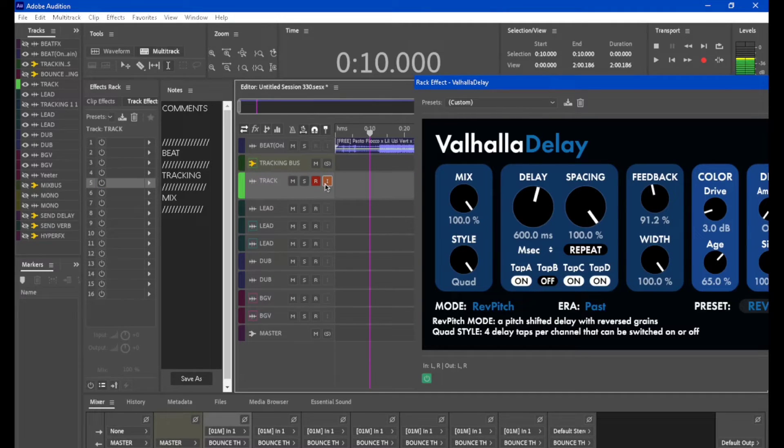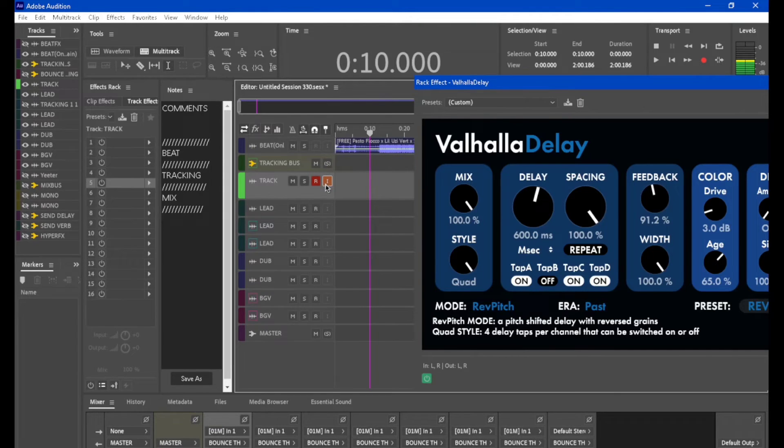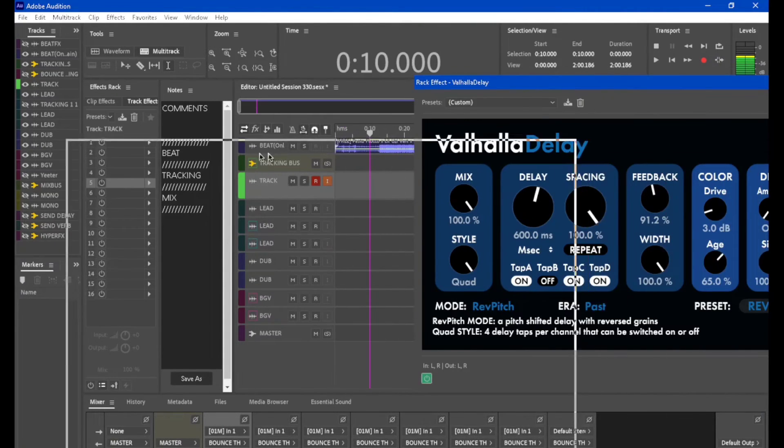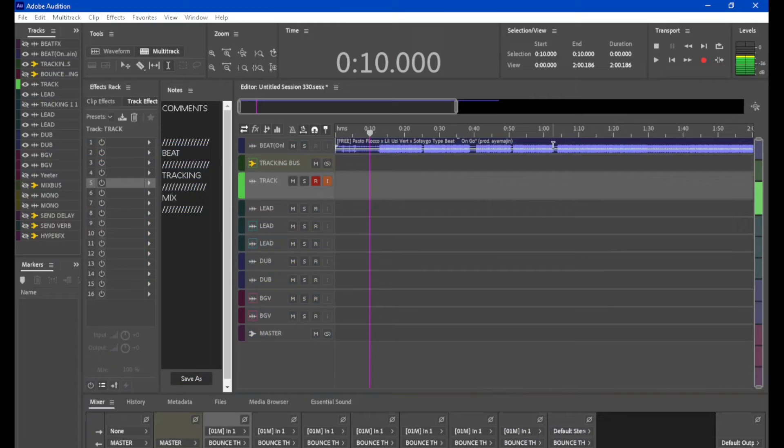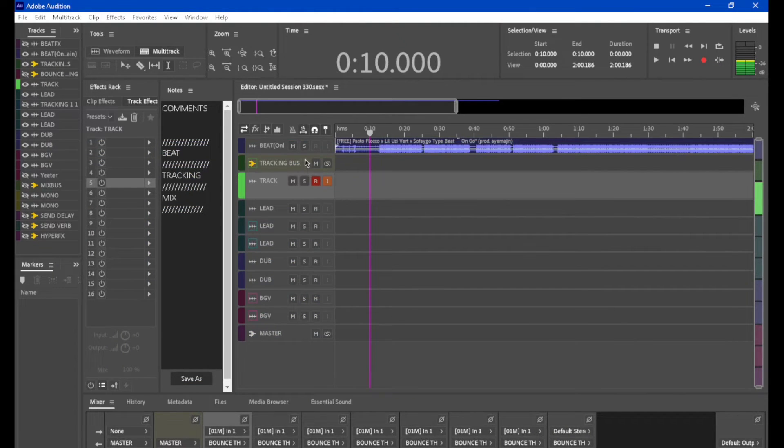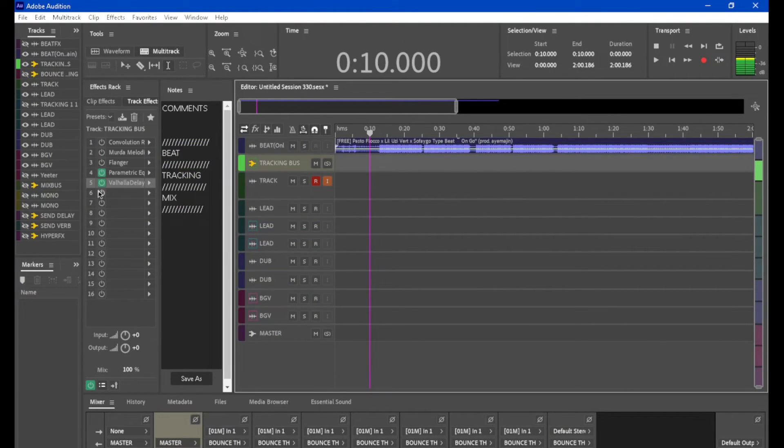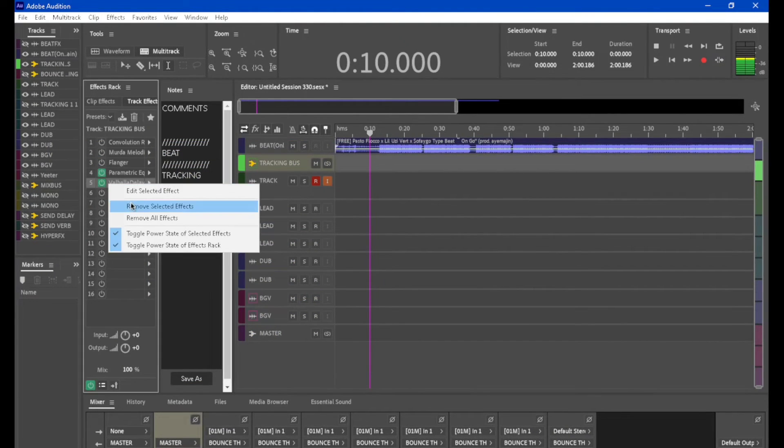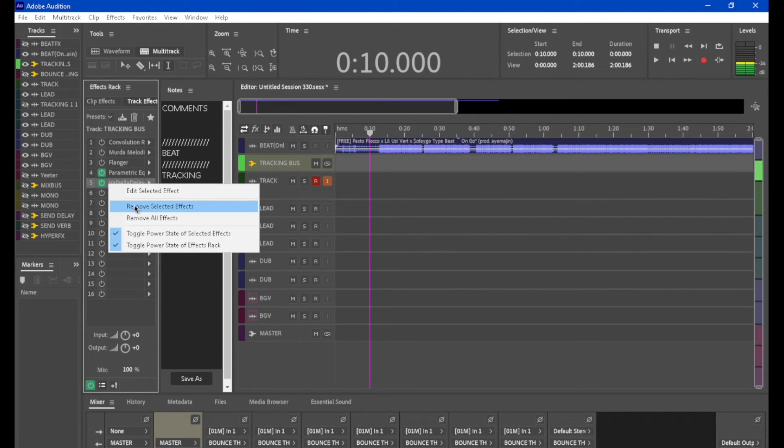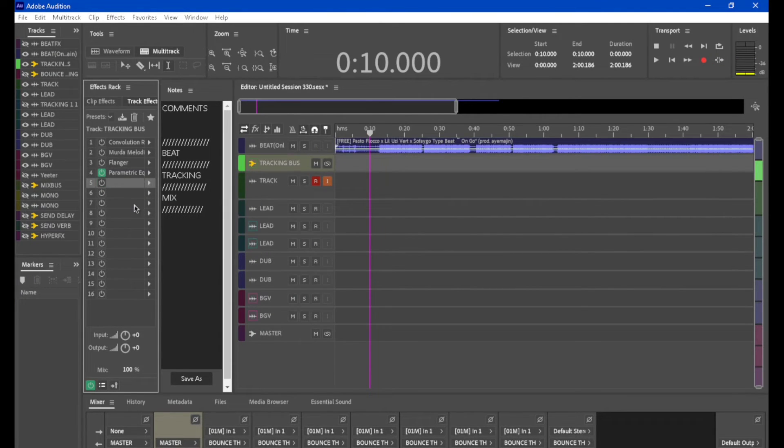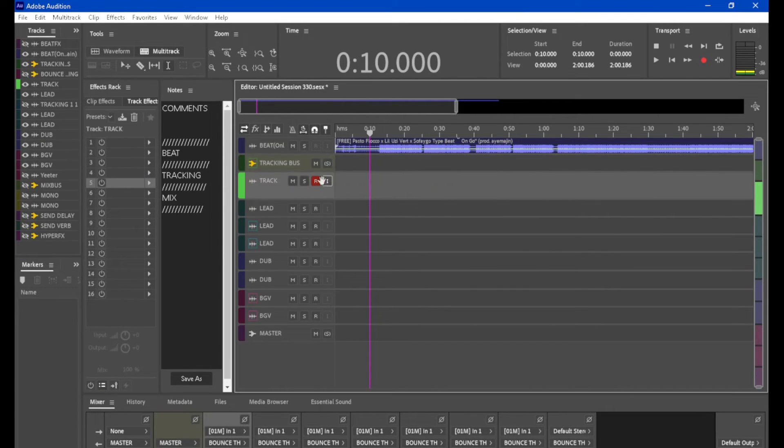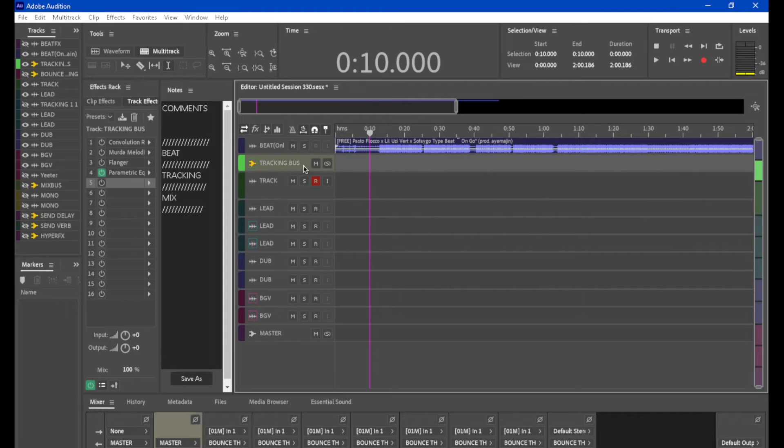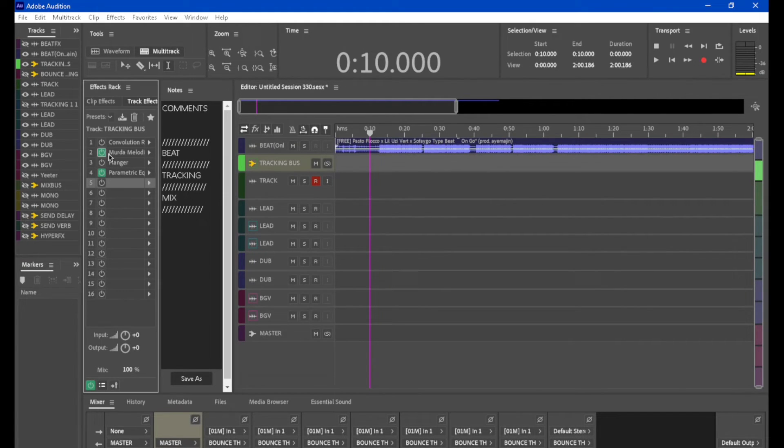Yep. Yeah, so Valhalla delay will help you do it. Now what I had set before.